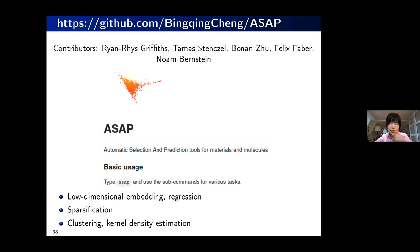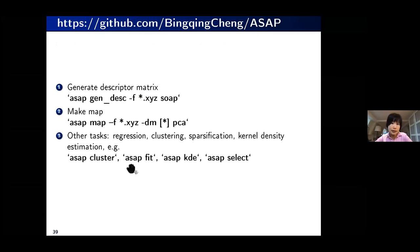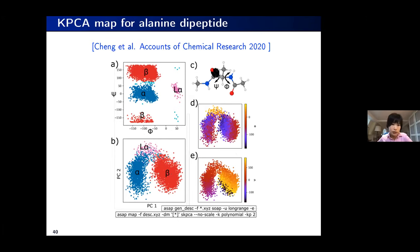We have written a simple Python package called ASAP that does this analysis automatically, using a simple bash command line to generate a low-dimensional map and other analyses. Here's an example with alanine dipeptide — people typically visualize the system using a Ramachandran plot with two dihedral angles phi and psi. Using the ASAP package we came up with something quite similar to the Ramachandran plot, with principal component one and two. Importantly, we didn't need prior knowledge that dihedral angles are important — we don't need prior knowledge to come up with such an automated map.